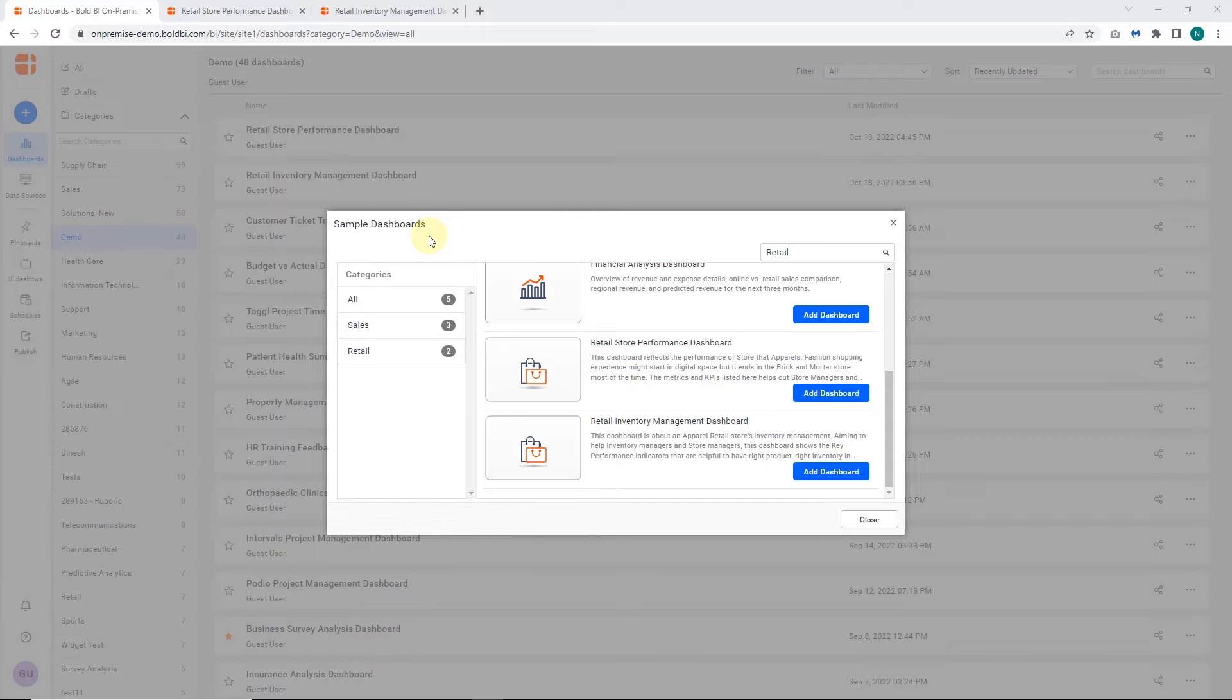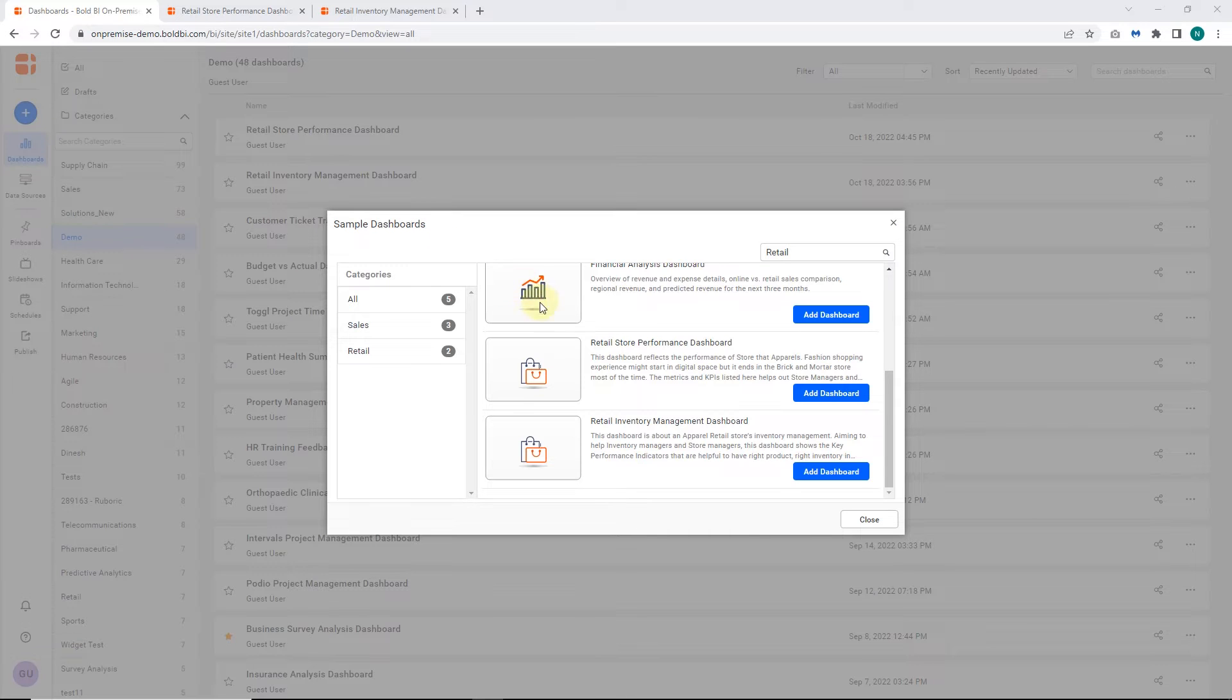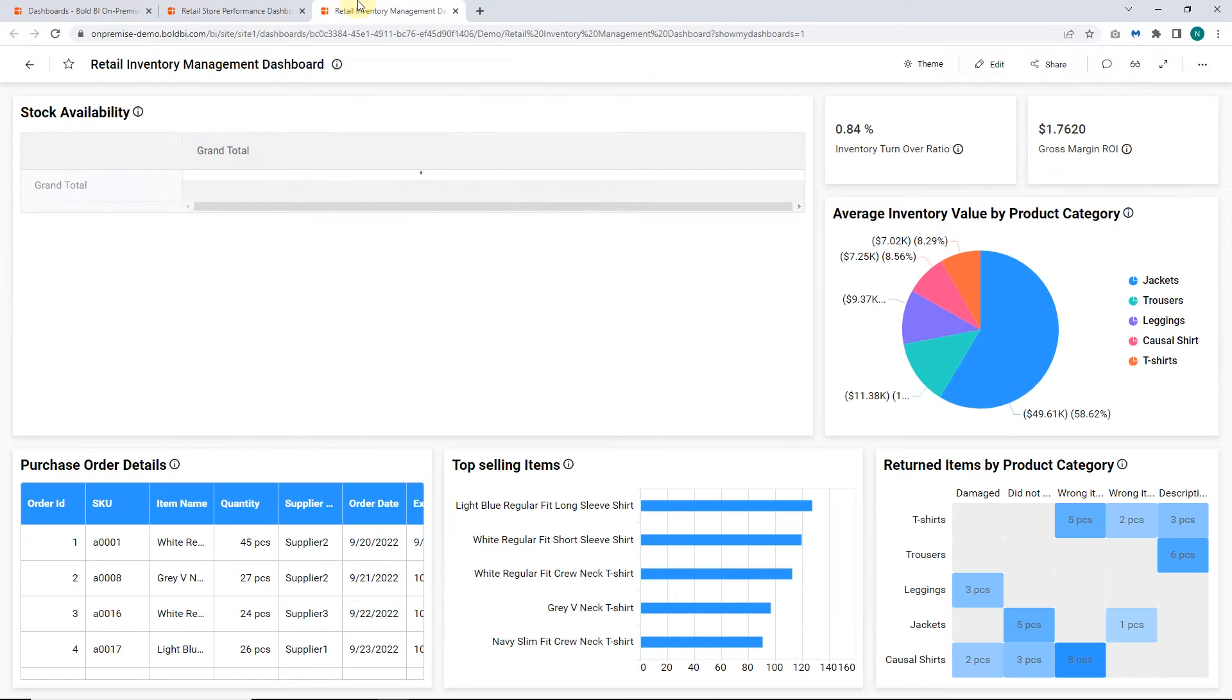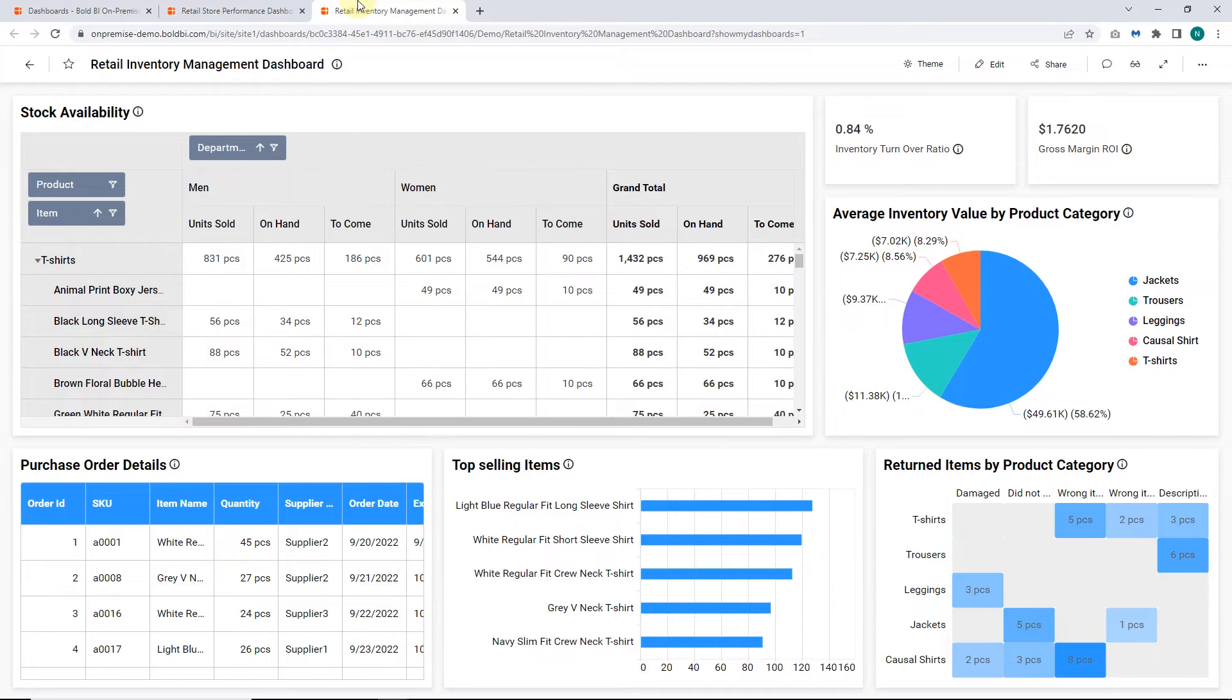Next, let me show some more examples. I have used the retail store performance dashboard from sample dashboards and enabled the linking feature in the dashboard widget, which will redirect you to the retail related inventory management dashboard.